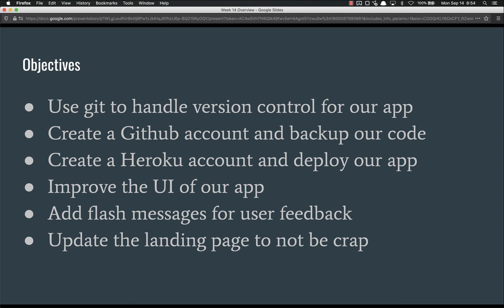Actually it'll be about halfway through this week. After we deploy it, we're going to improve the UI of our app. We're going to add some buttons, make things display conditionally, and do some UI stuff.